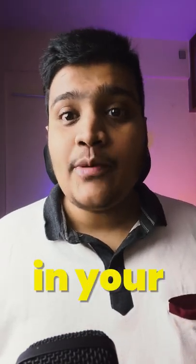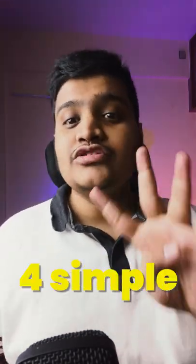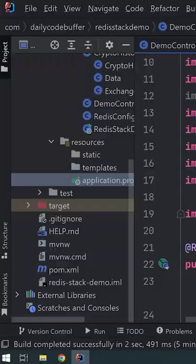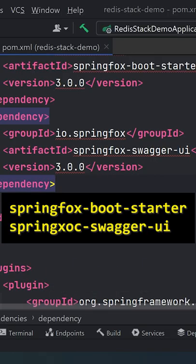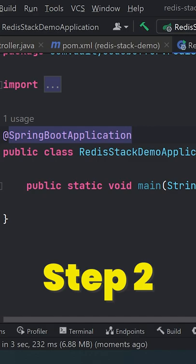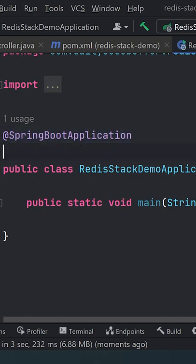Did you know you can implement API documentation in your project in under one minute with four simple steps? First, open your Spring Boot project, go to your pom.xml file, and add these dependencies.